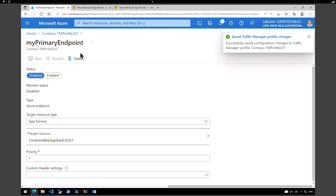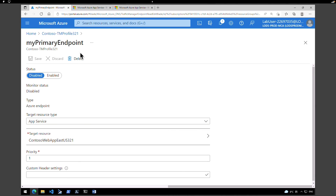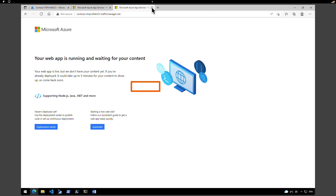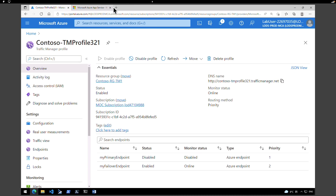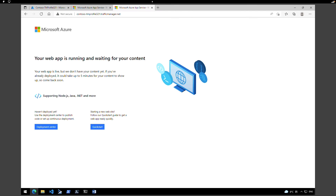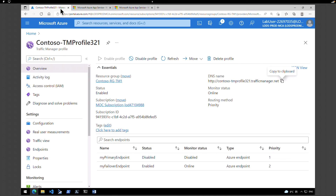For some reason if the primary endpoint is not working or the website is down, because we have the traffic manager profile set to go to the failover one, it should reroute the traffic to the second one. Let's go back to the traffic manager profile and hit refresh — you can see the status is disabled. Now copy the DNS one more time, go to another tab, and let's see if we can connect to the default website. The web app is running and we are able to connect. Even though the primary endpoint is not available, the traffic is routed to the failover endpoint, which allows the website to still function. That was a quick example of how to use a traffic manager profile to reroute traffic. I hope the information was useful — I will see you in the next one. Until then, take care.